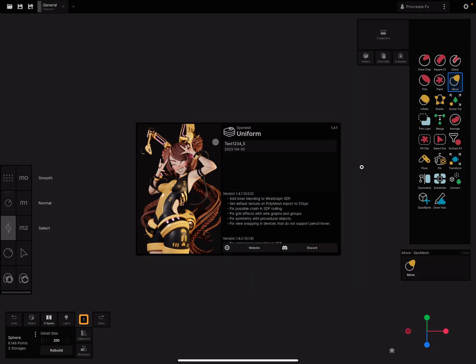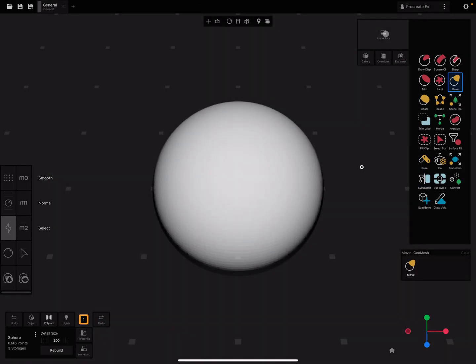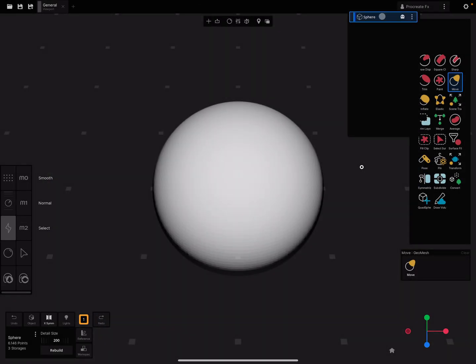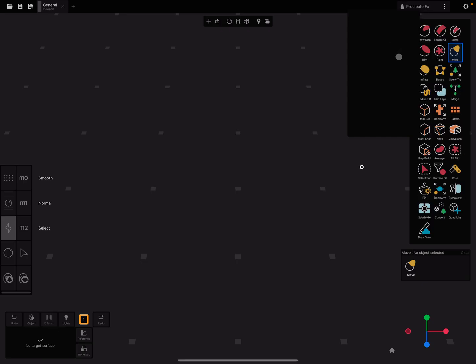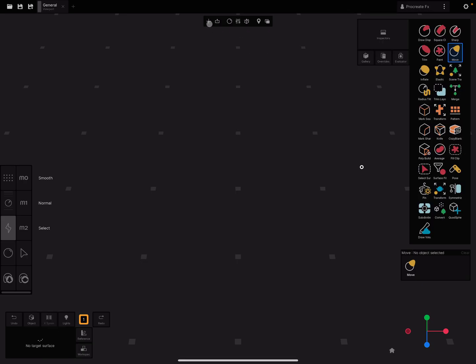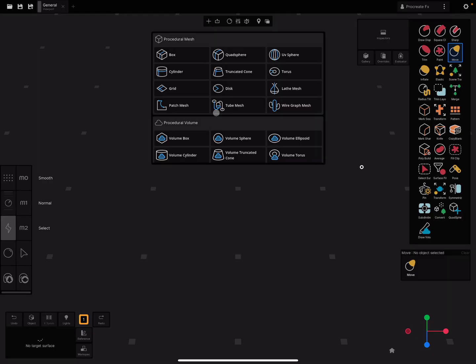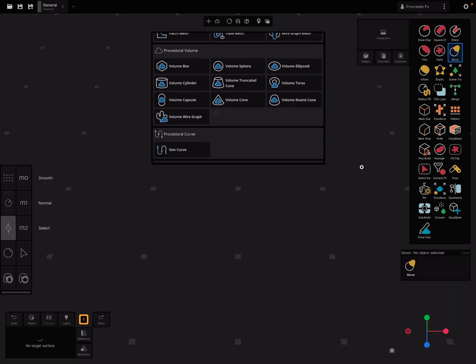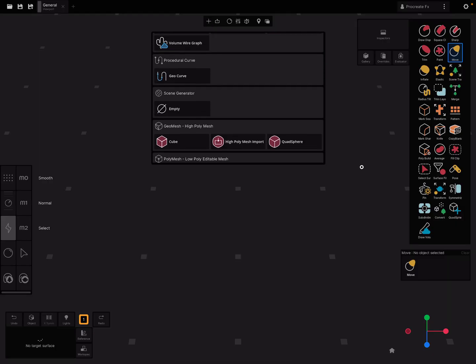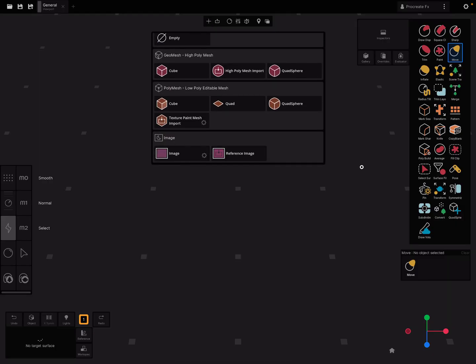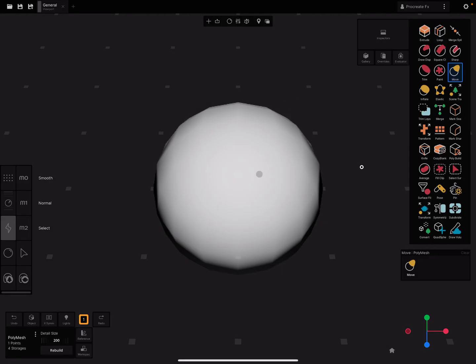In the Nomad app, I delete the default sphere and add here a low poly quad sphere. So this is what you get.